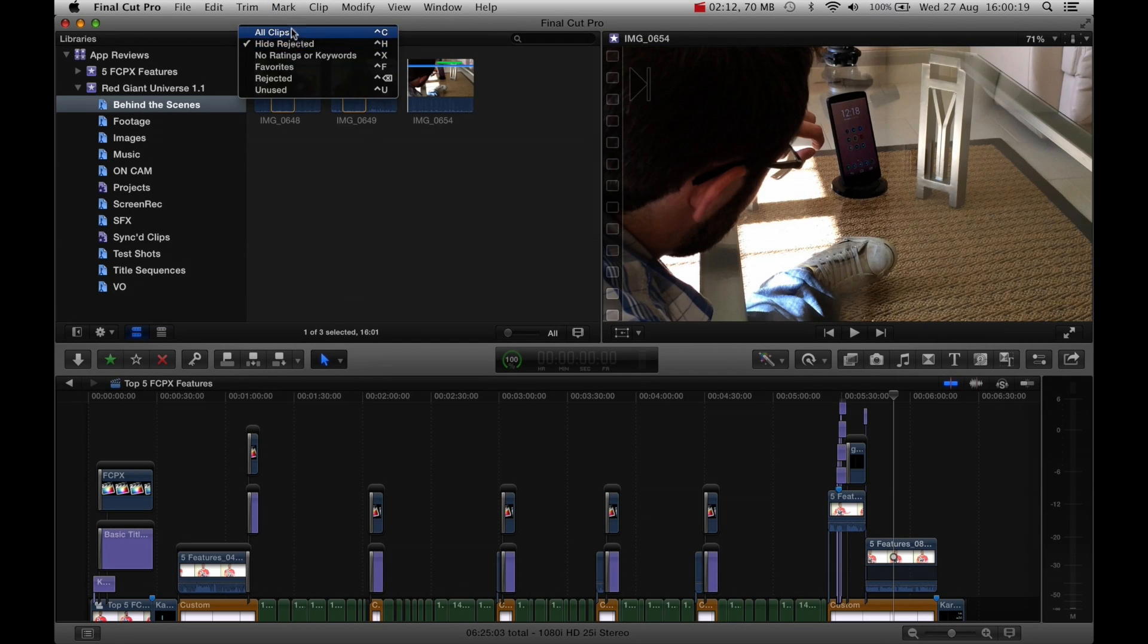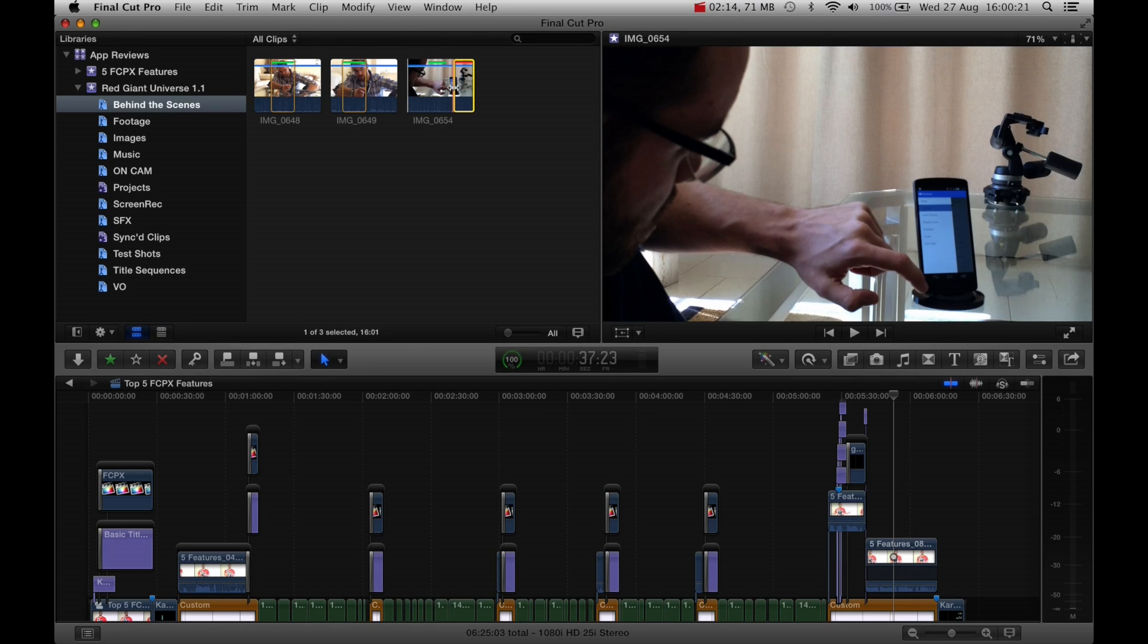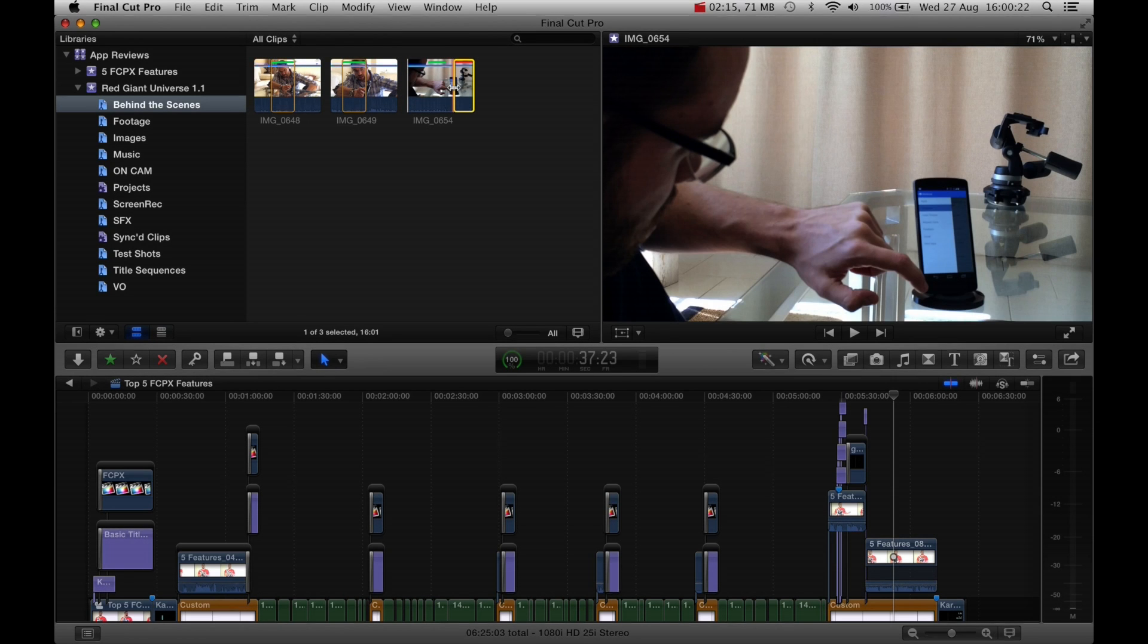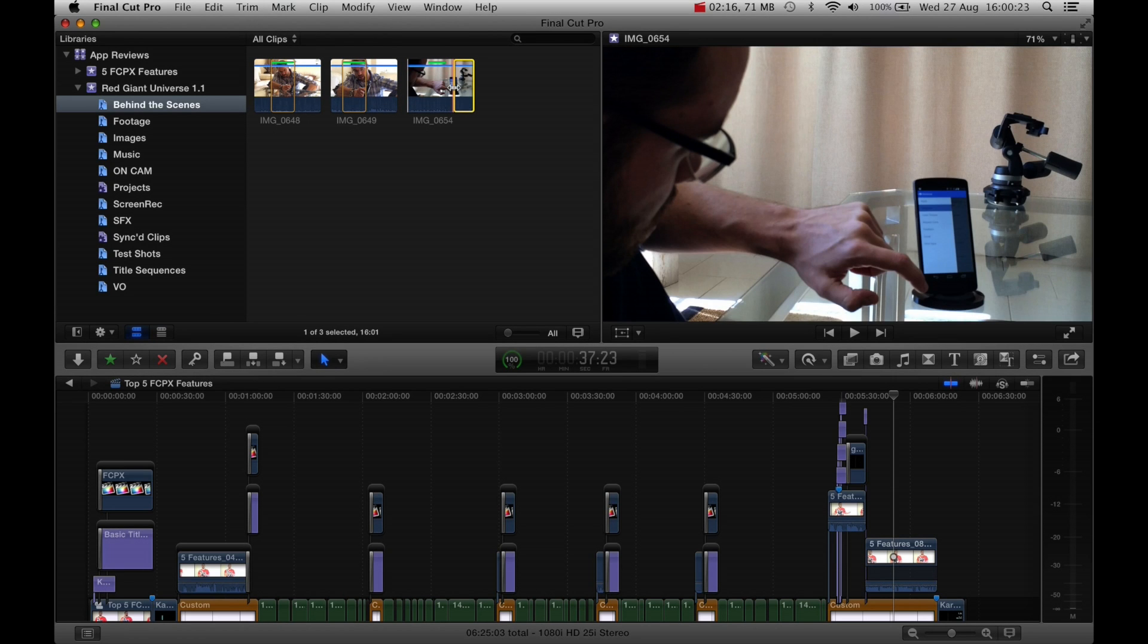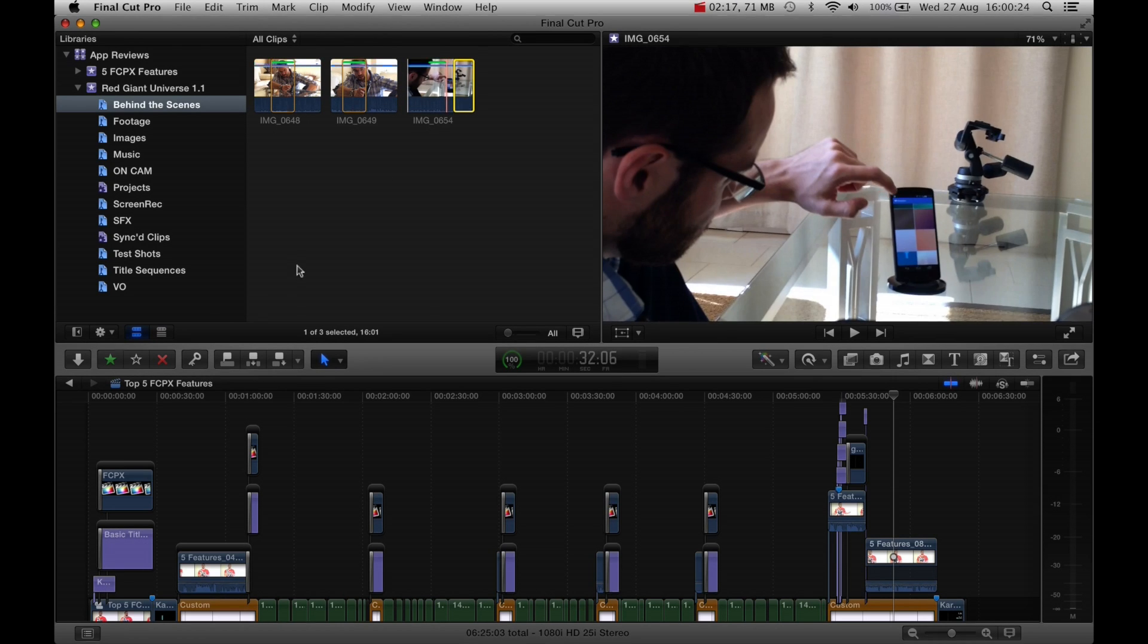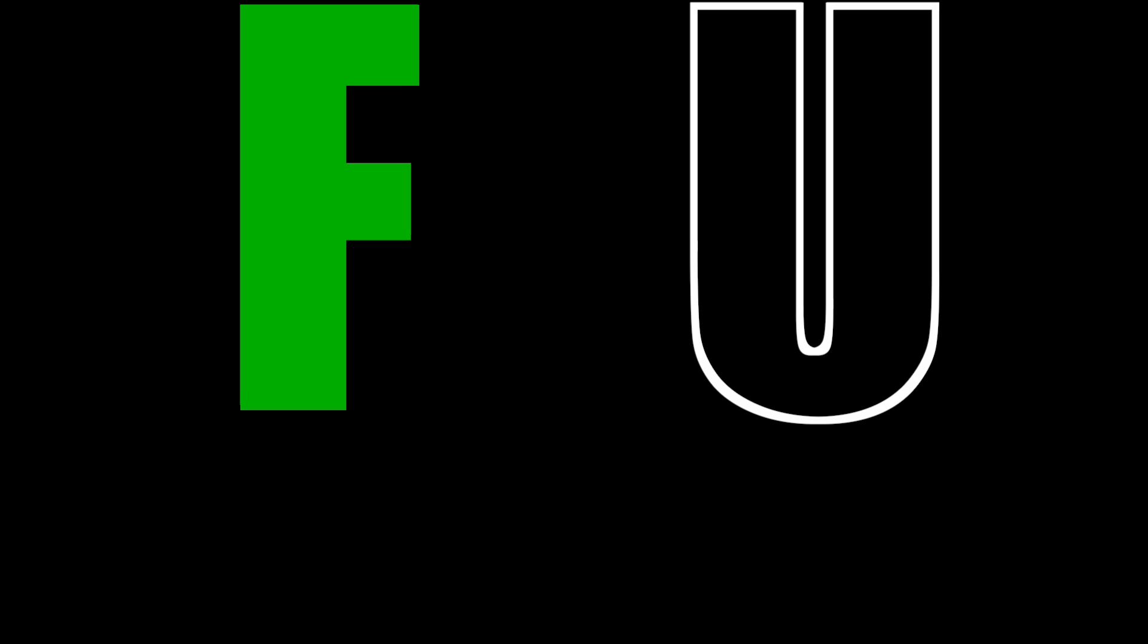I also love the fact that someone at Apple had a sense of humor because the shortcut keys for favoriting, unrating, and rejecting clips are F.U. Backspace. That's awesome. Whoever came up with that idea, I salute you sir, or madam, or both, I suppose.